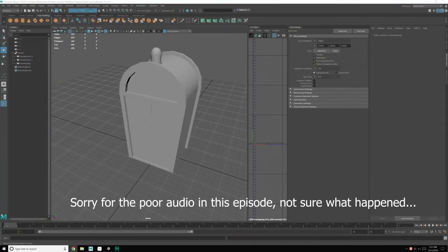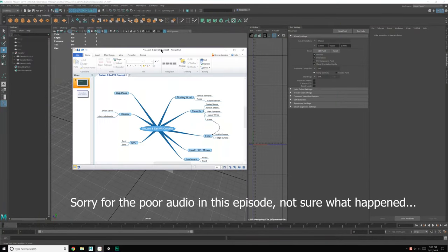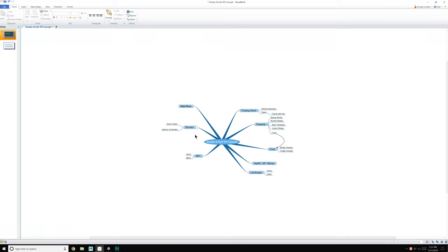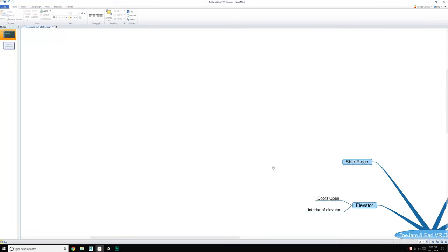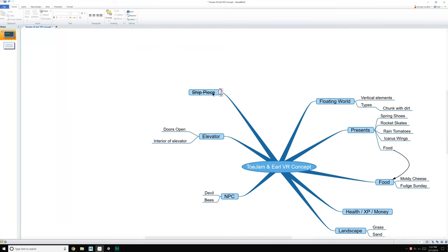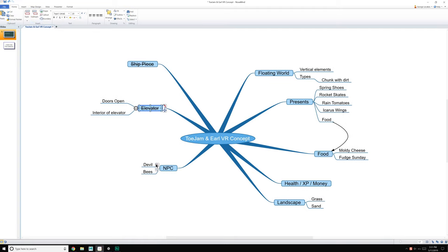Hello everyone, George here, and we are working on my implementation of ToeJam & Earl VR concept game. So what we've done so far is in the last episode we did the ship piece and we just finished up with the elevator.